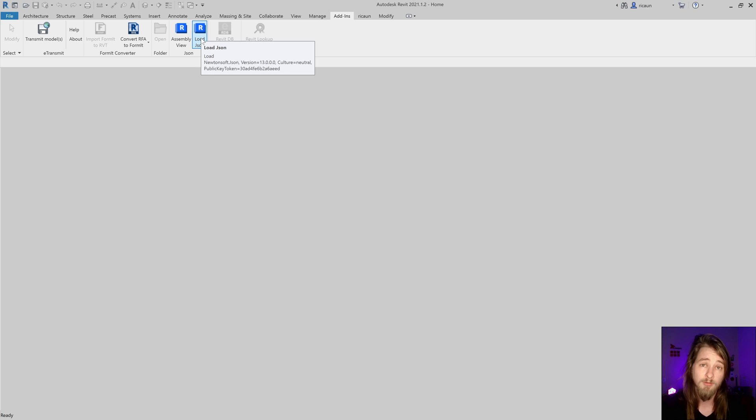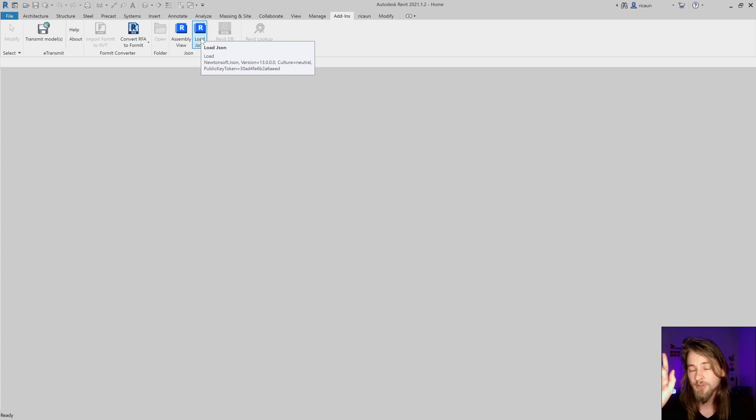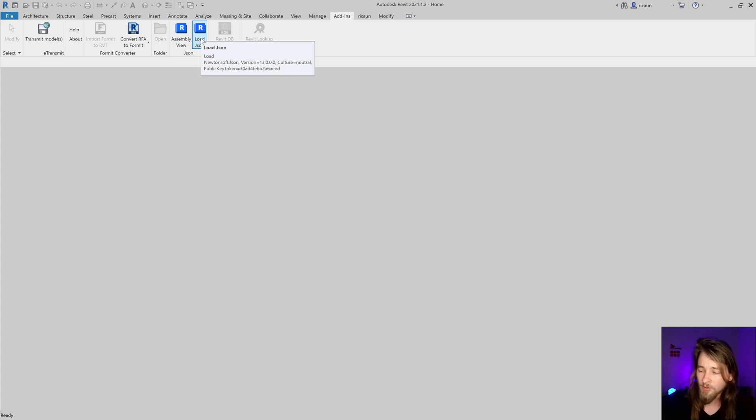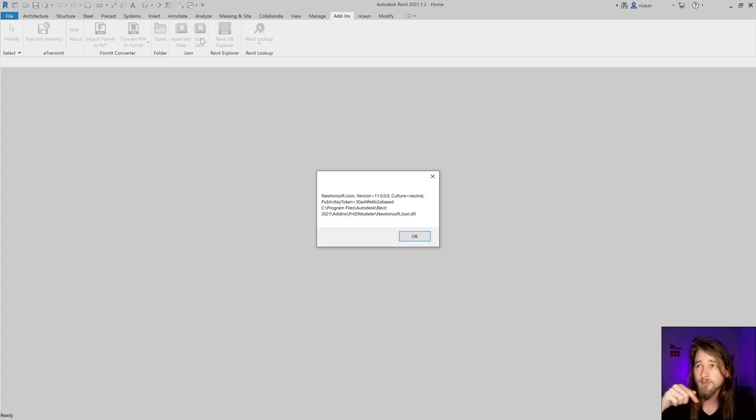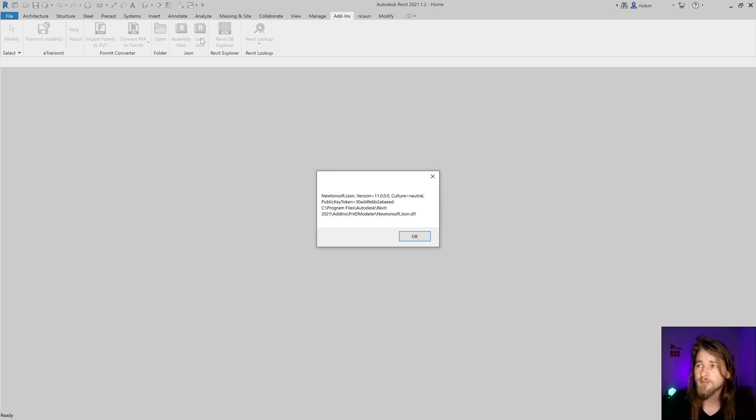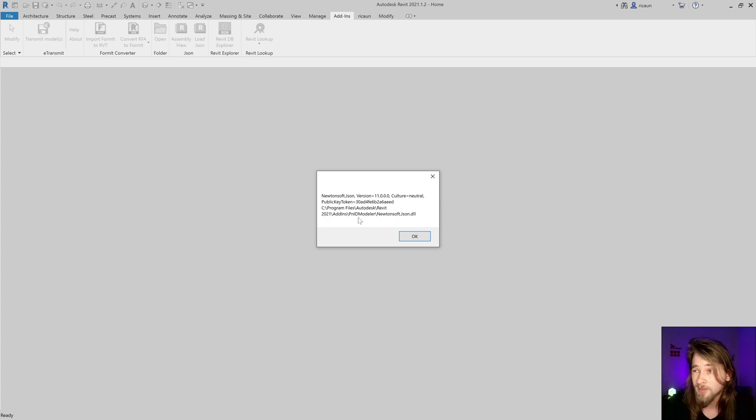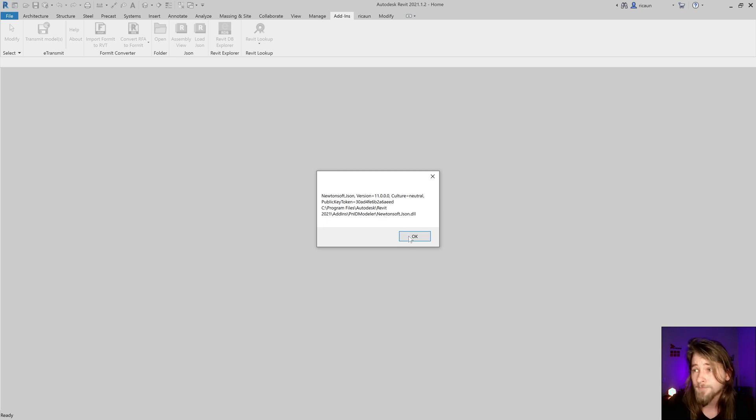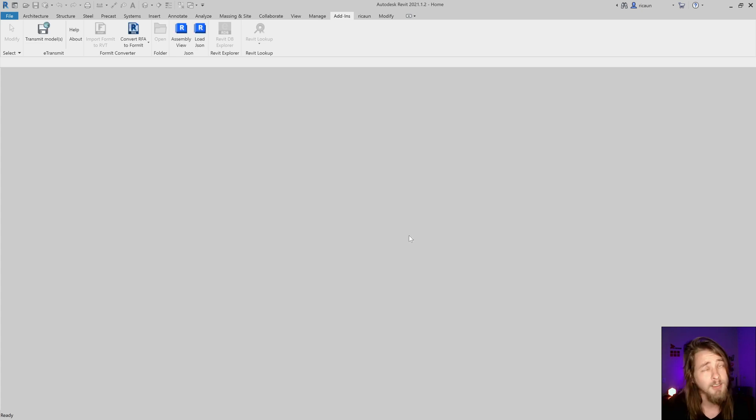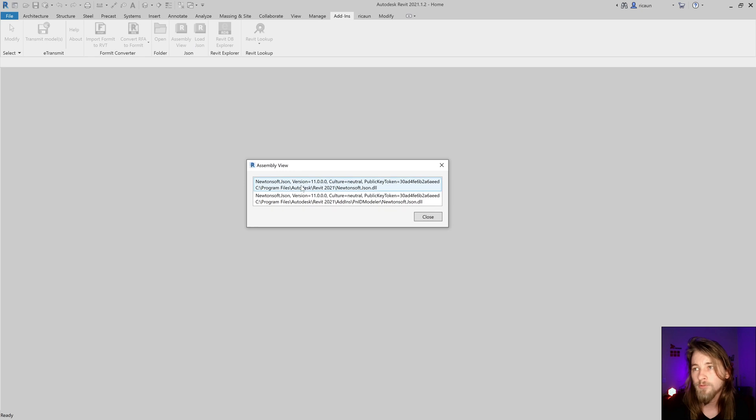If I try to load version 13, what's going on is for some reason Revit, the main application, loads version 11 in this plugin. If I click on this other one it's going to show that I have two versions of the same library.